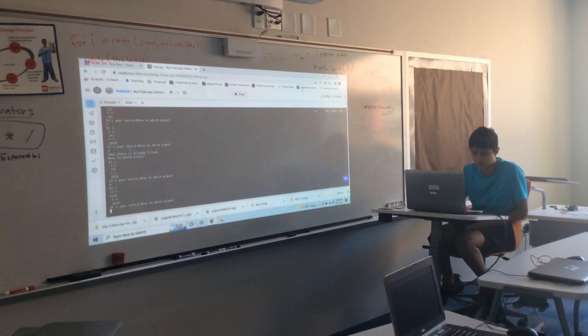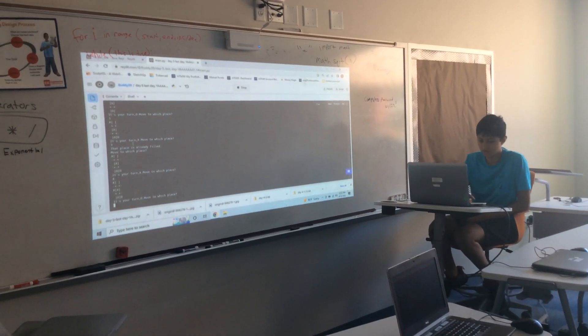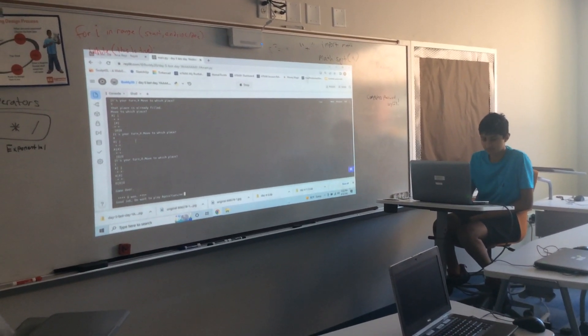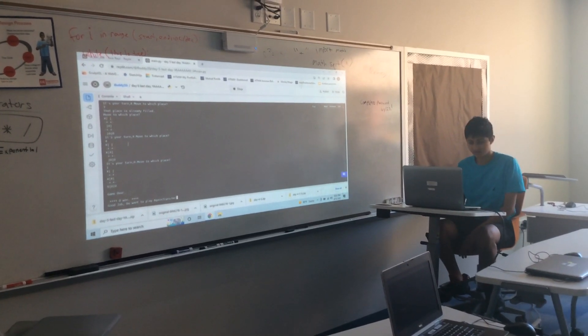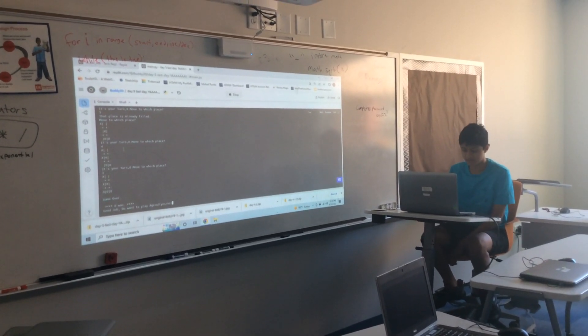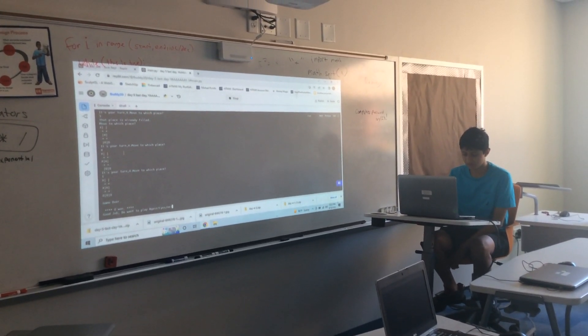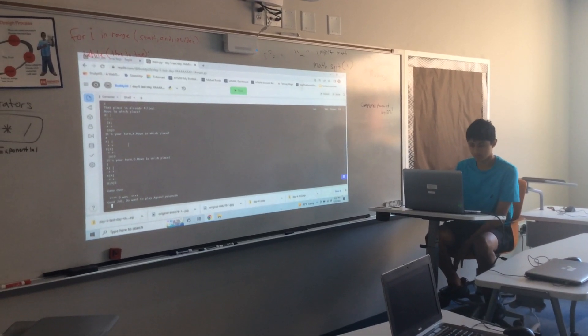And it's O, I'm going to do 1. Yeah, I won. And now you can play again, you can say yes or no. I'm going to do, and done.